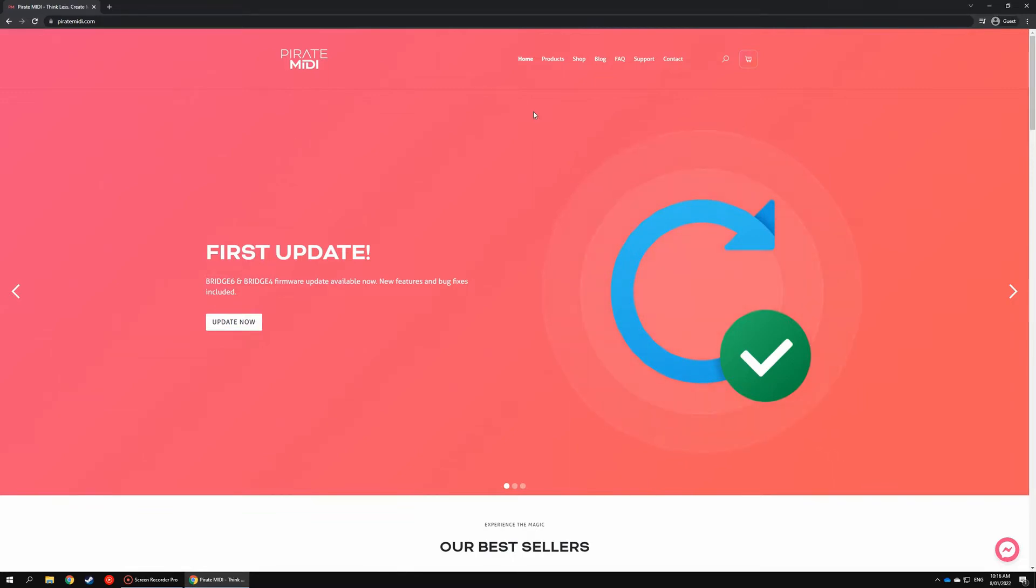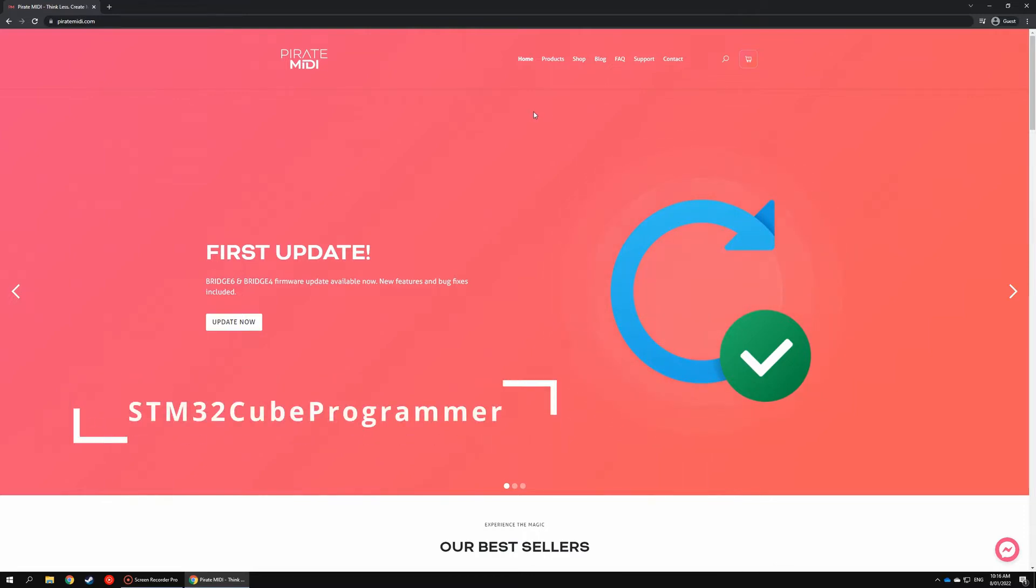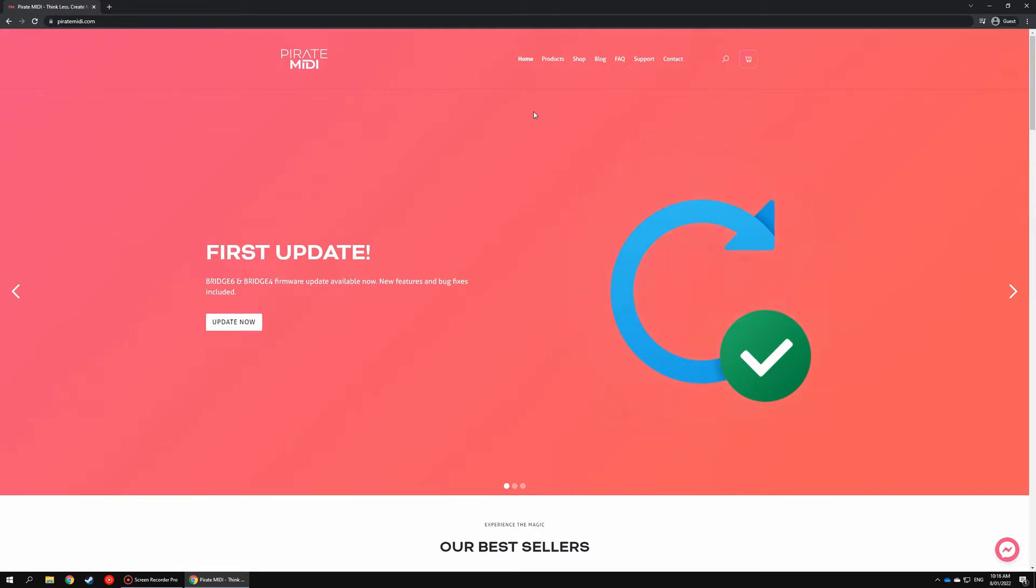If you're on Windows, we'll do this using the STM32Cube Programmer application. STM is the manufacturer of the microcontrollers we use, so fortunately they have an app which will allow us to update the firmware via USB without the Pirate MIDI app.